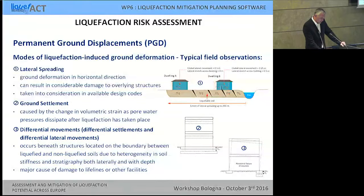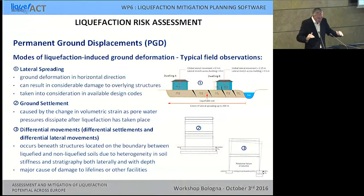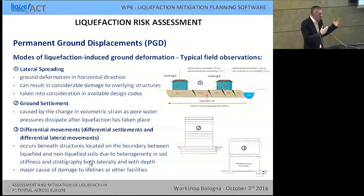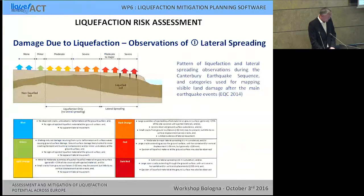Permanent ground displacement is basically the reason for liquefaction-induced damage. Lateral spreading involves horizontal movements of spectral displacements that are permanent and affect buildings. Then we have ground settlements, either homogeneous — where buildings simply sink uniformly — or differential movements. These differential movements basically lead to what you've seen in pictures: the structures are essentially intact, but you cannot use them anymore because they have simply toppled.